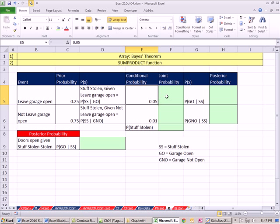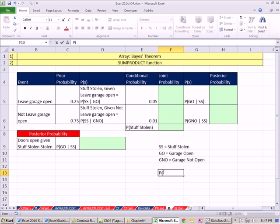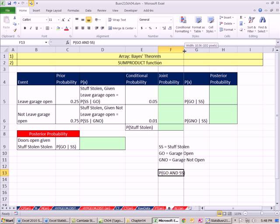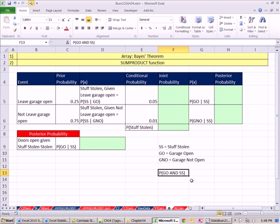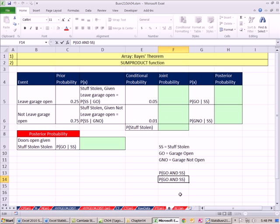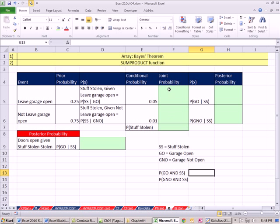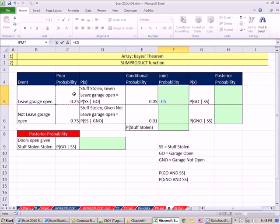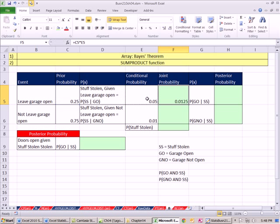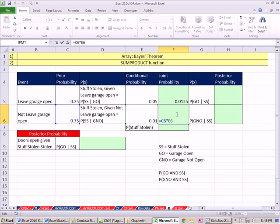With those two probabilities, we can calculate our joint. This is an AND probability. This one is probability of garage door open and stuff stolen. In the textbook they use the intersection symbol, so that's the joint probability. We know how to do that - we say our prior probability times our conditional probability. This is just like in our tree diagram. We calculate and multiply those two together. Now we can copy this down, and those are our joint probabilities. All of that so far we know.